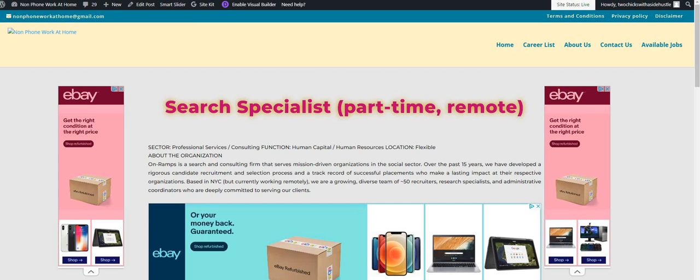Hey, this is Tangy from Two Chicks with the Side Hustle coming at you with another work-from-home position. Before we get started, do me a favor: hit that red subscribe button and also hit that bell notification button so you can be notified whenever we post a new video or do a live stream.